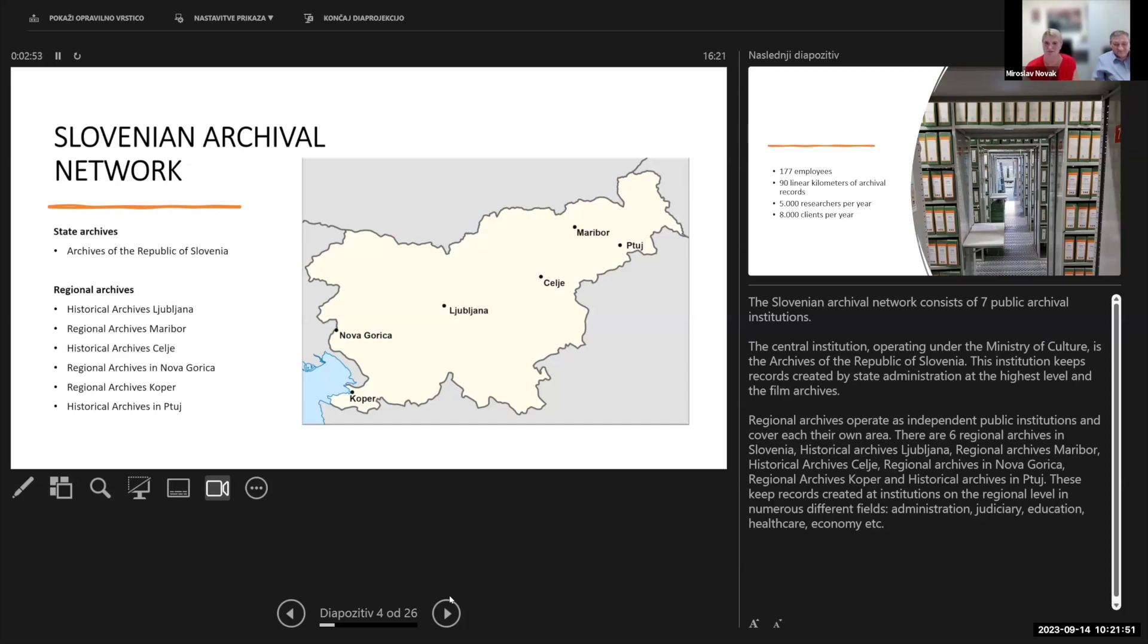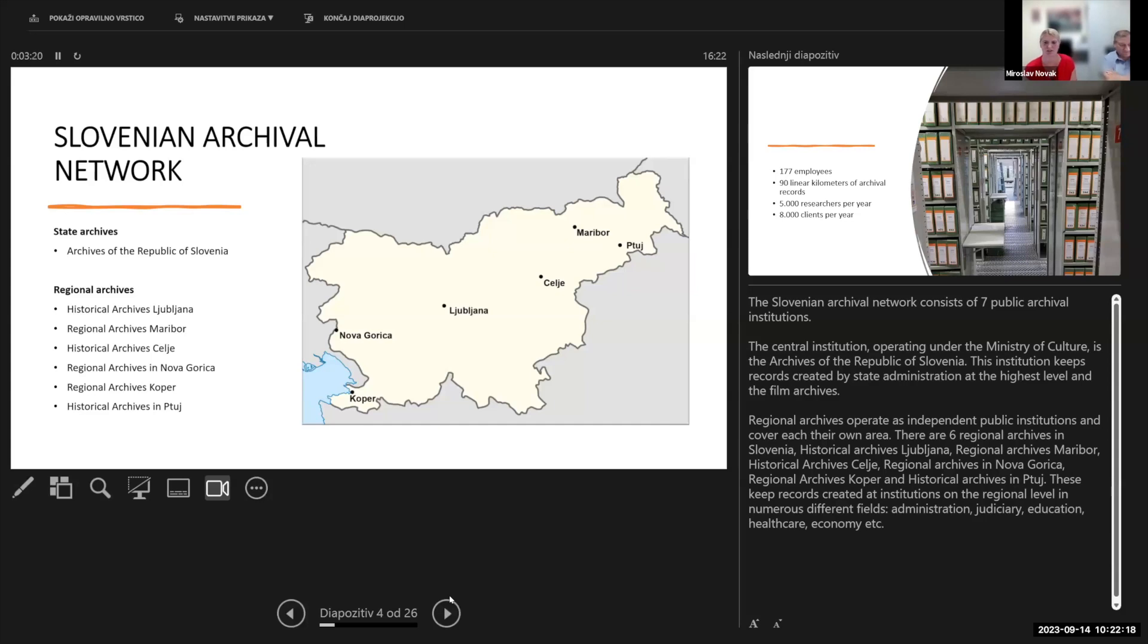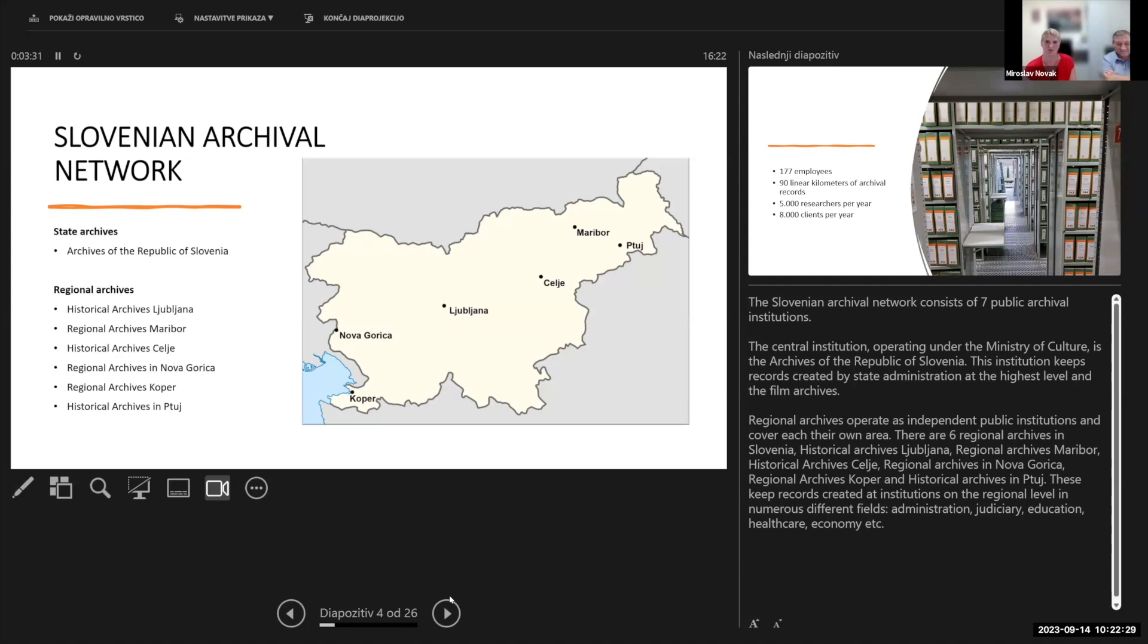There are six regional archives in Slovenia: the historical archives in Ljubljana, the regional archives Maribor, the historical archives in Celje, in Nova Gorica, in Koper, and the smallest one in Ptuj. Our archival institutions keep records created by creators on the regional level in numerous different fields: administration, judiciary, education, healthcare, economy, and so on.